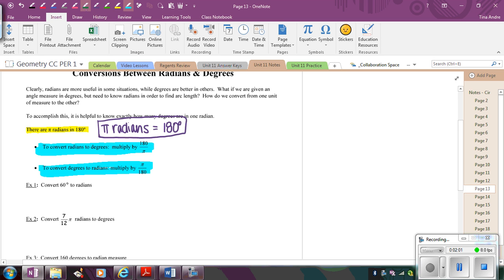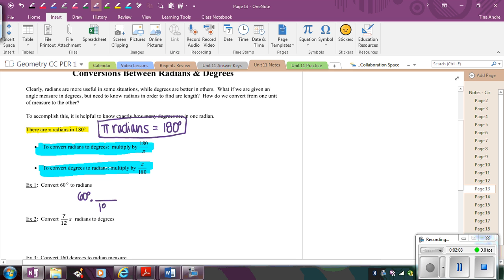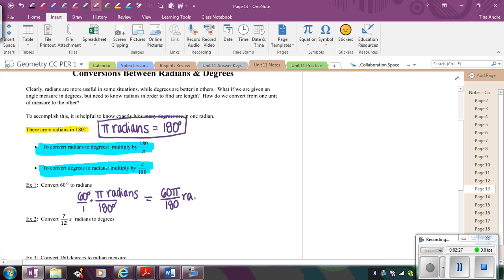So I'm trying to convert 60 degrees, so I'm going to go ahead and write that to radians. So that means I need to cancel out the degrees. So I'm going to put the 180 degrees on the bottom and the π radians on top, so that when I multiply these, the degrees will cancel, and I'll have 60π over 180 radians. So this is my conversion, 60 degrees is equal to 60π over 180 radians.